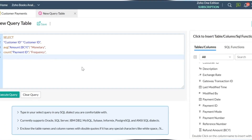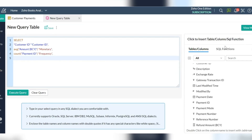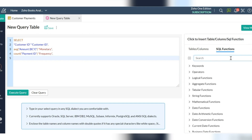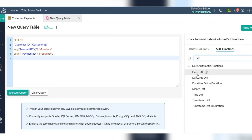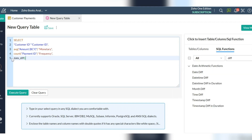Finally, calculate the recency using the date_diff function — the number of days between the maximum payment date and today. The recency factor is how recent the customer's last purchase was. Customers who recently made a purchase are more likely to purchase again. Group values by the field customer ID and save this query.